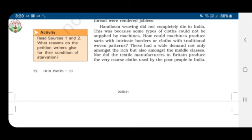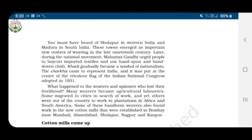Handloom weaving survived because machines could not replicate saris with intricate borders or clothes with traditional woven patterns. These were in wide demand among both the rich and the middle classes. British manufacturers also did not produce the very coarse cloth used by India's poor.